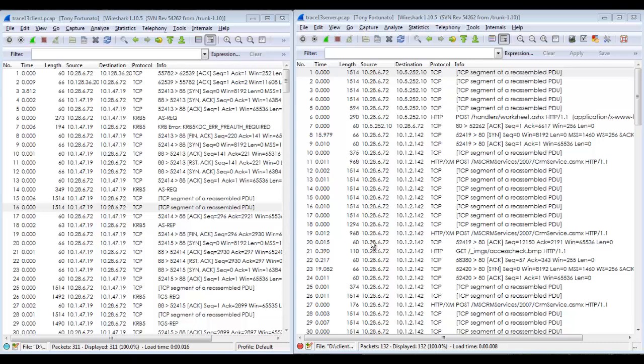That means we've got two trace files from two different parts of the network and we're going to try to figure out where the delay is. Along the way I'm going to give you some tips and tricks. So here we go.